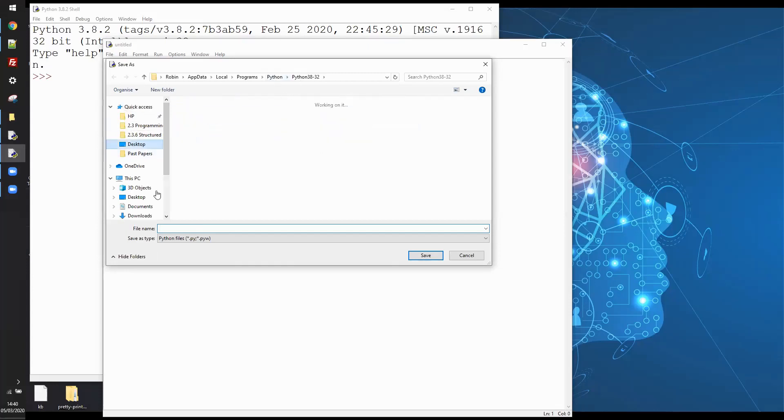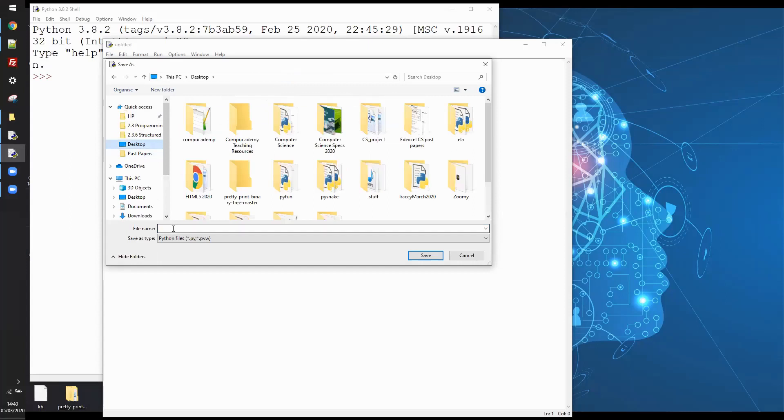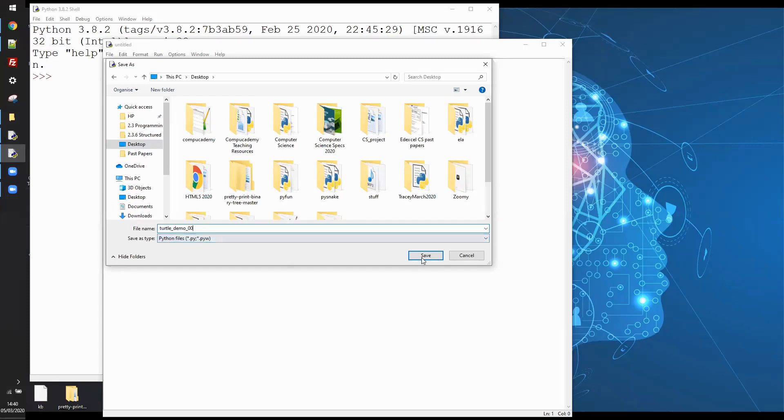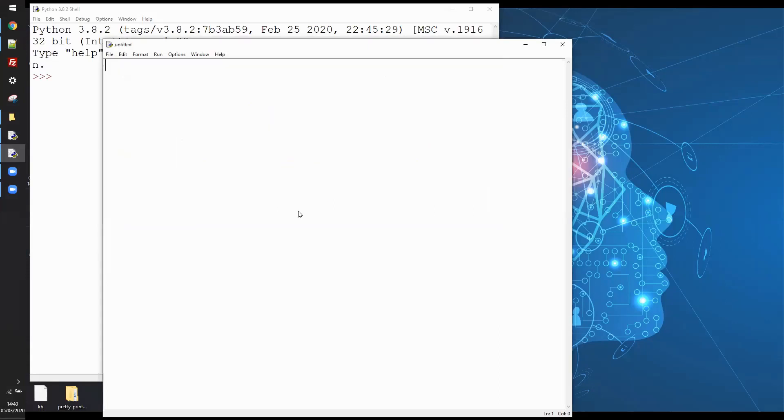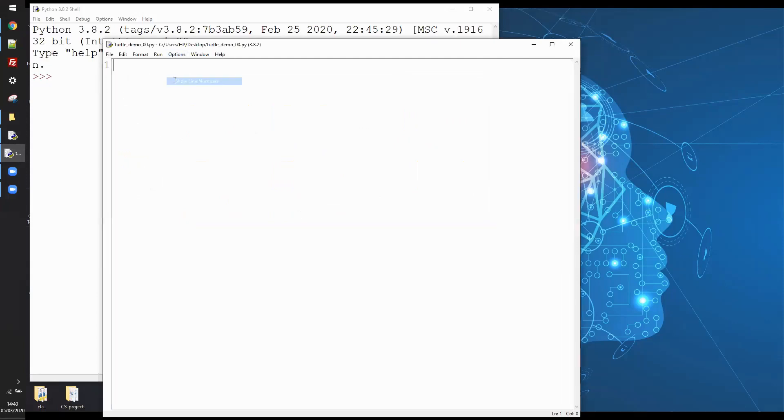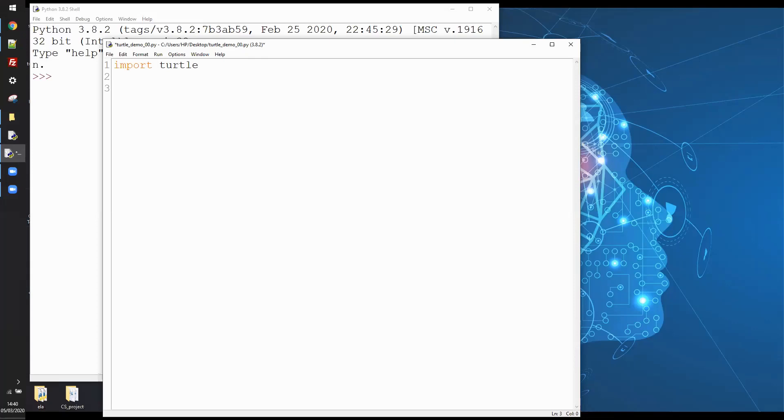I'm going to call it something like turtle demo and I call it zero zero because we like counting from zero and it will automatically give it the dot py extension so I don't need to add that. So I've now got a file and you'll see here under options I can now show line numbers, so I'm on line one. Now I'm going to import the turtle module which we're going to need to do all of our turtle graphics.